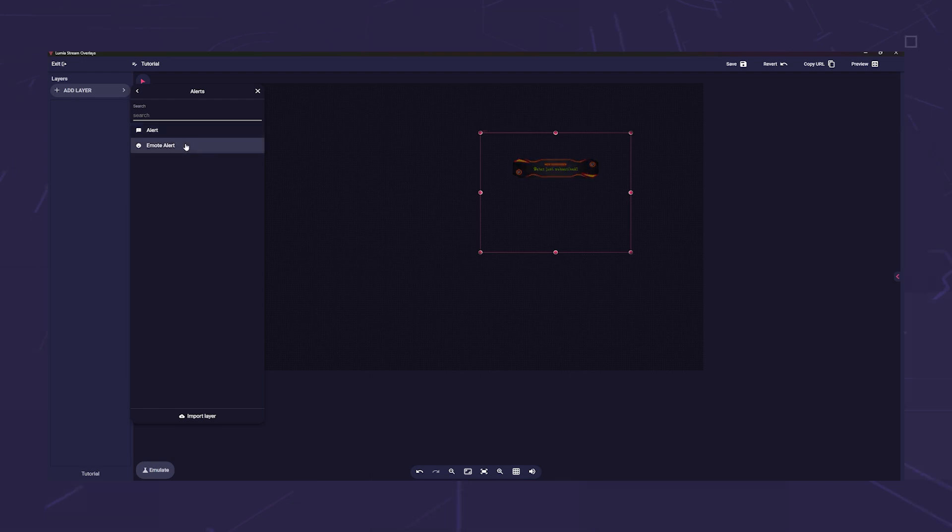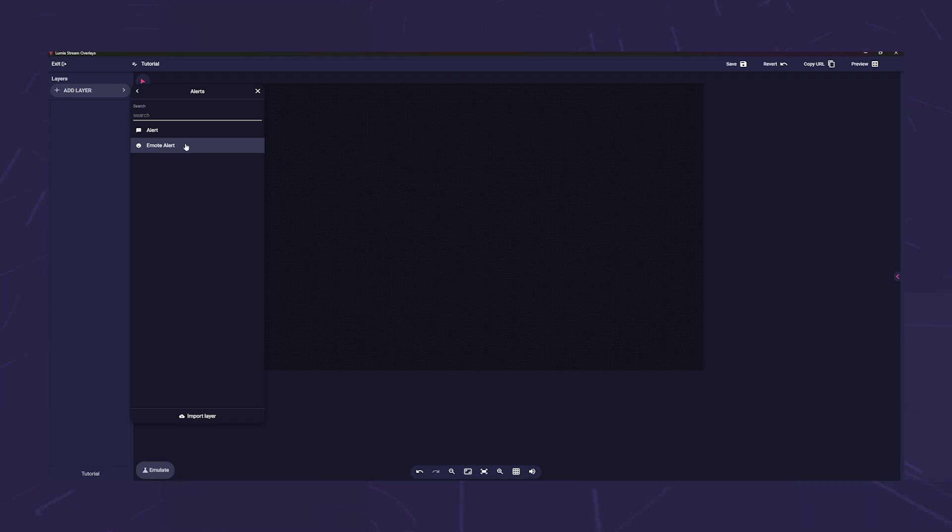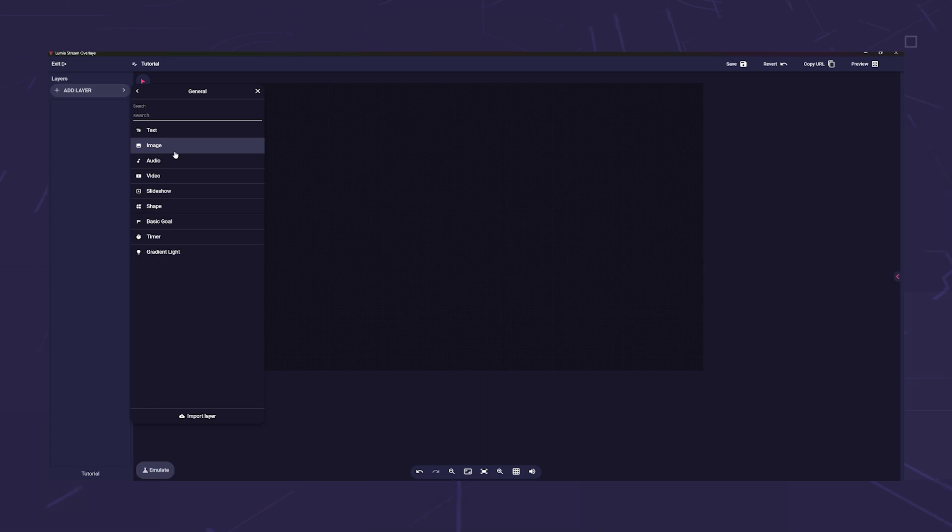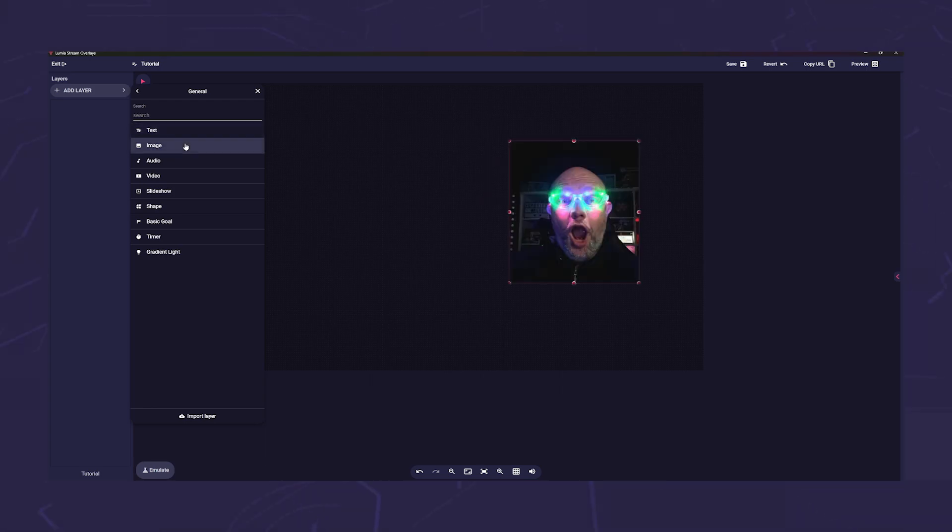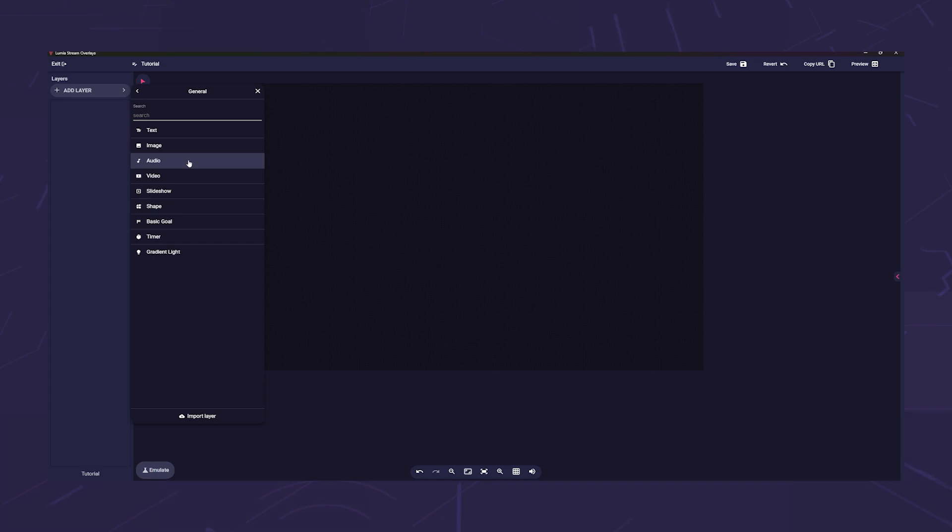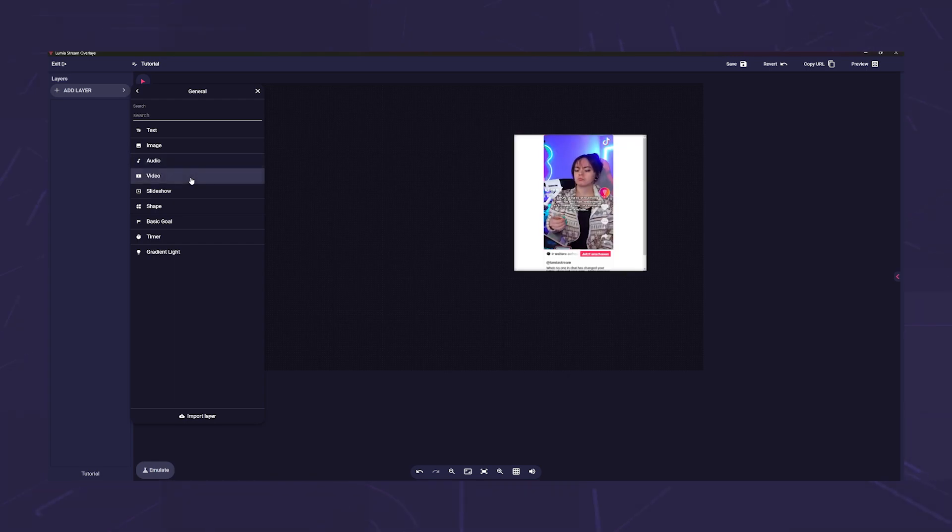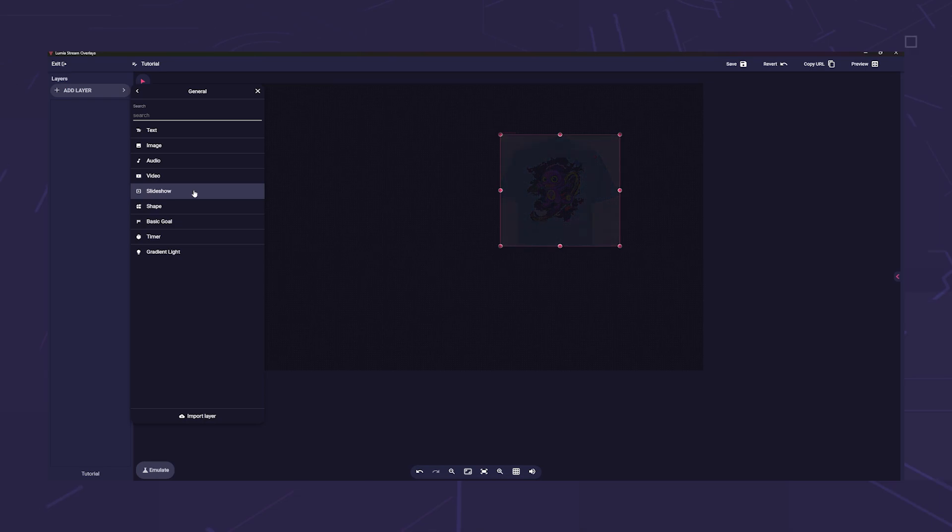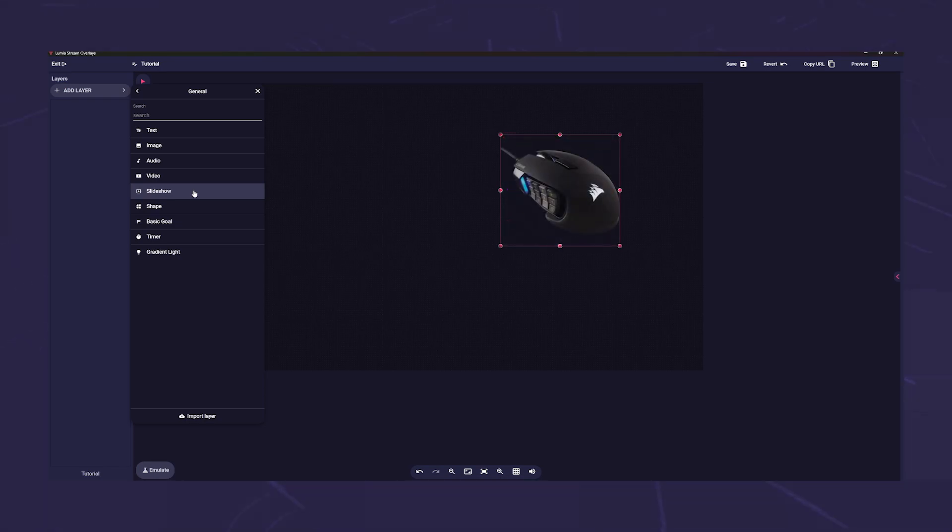Under general you will find the typical standard layer types: text to write simple texts, image with which you can add your own images but also GIFs from Giphy and Tenor, audio to add an audio for example for your be right back screen, video to add videos, and slideshow where you can create a slideshow. This works with pictures and videos.